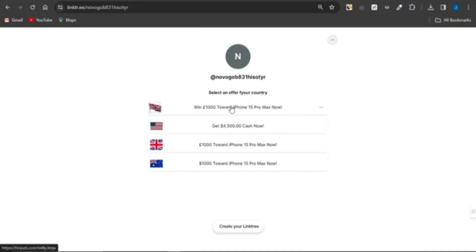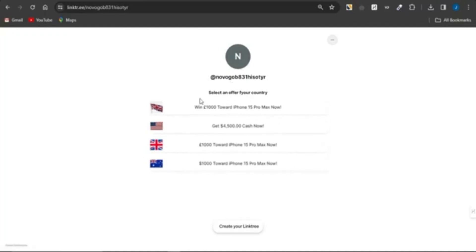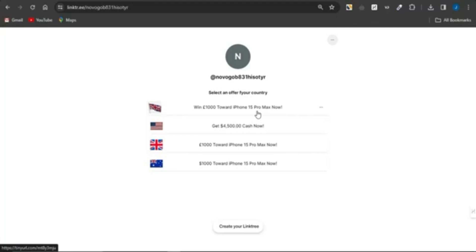For people coming from different countries, or if you're promoting this on a platform where people come from many countries, you just need to add offers available to virtually most countries. People will select an offer available to their country, click on it, complete it, and you'll get paid the affiliate commission.